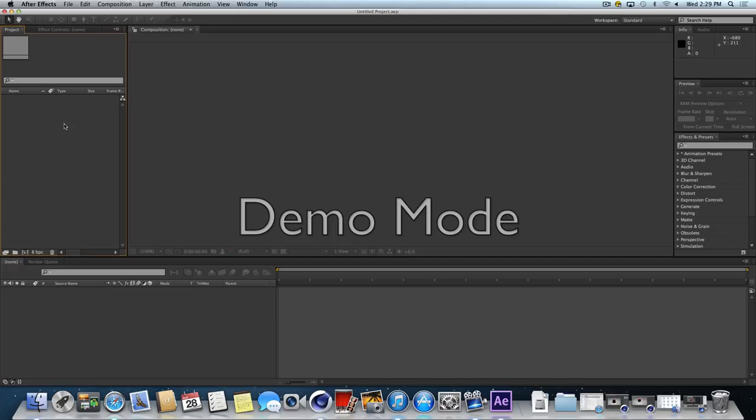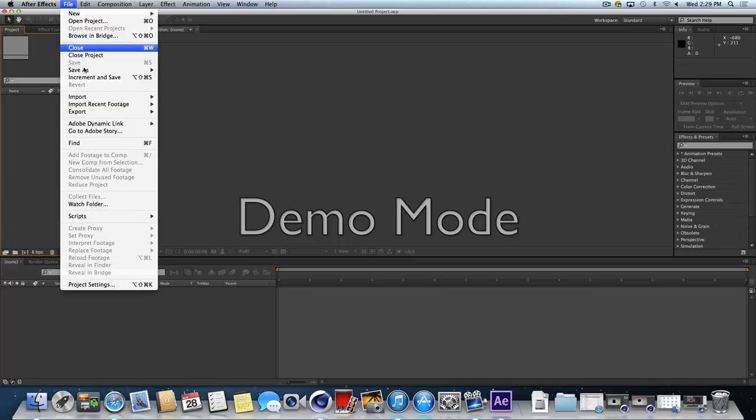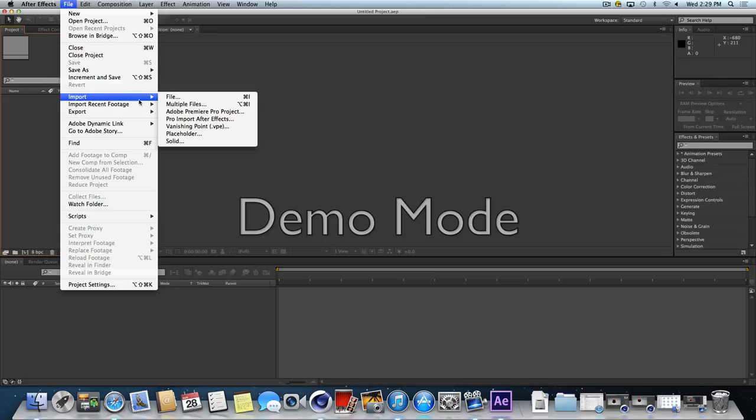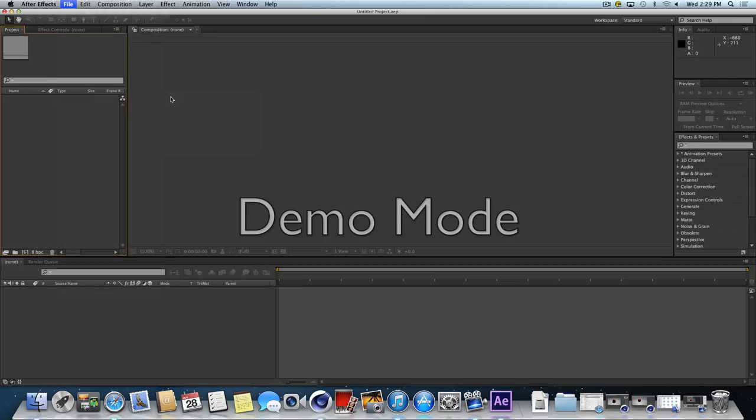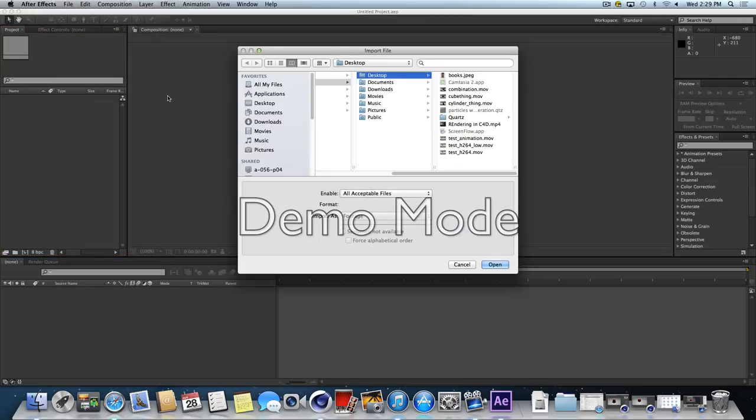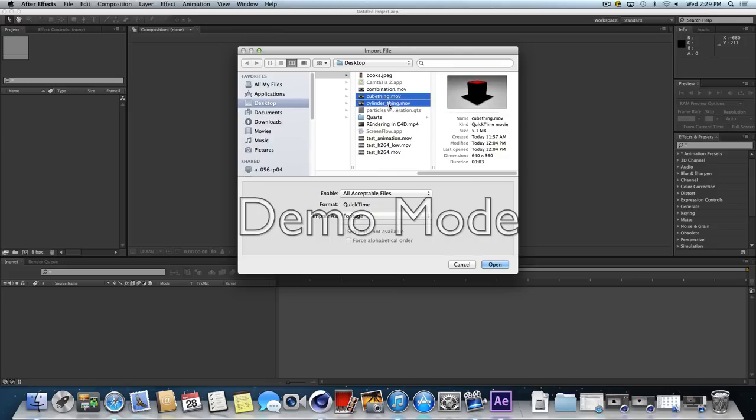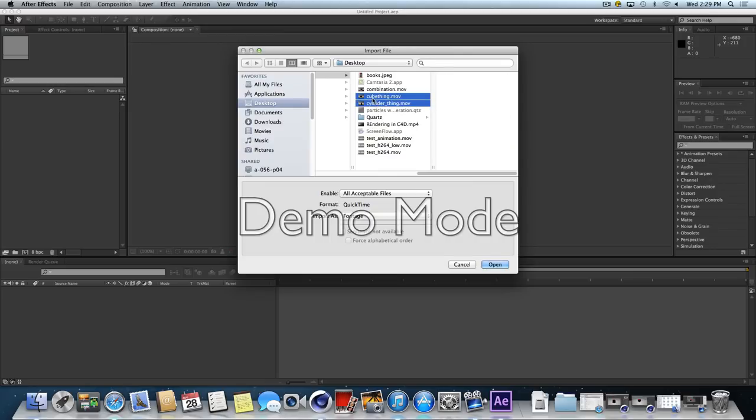Once you have After Effects open, you can go to File, Import, File, and I'm going to bring in those two movies I made. So I've got this Cube and Cylinder. You should be able to Shift-Click or Command-Click both of those so you can bring them in at the same time.